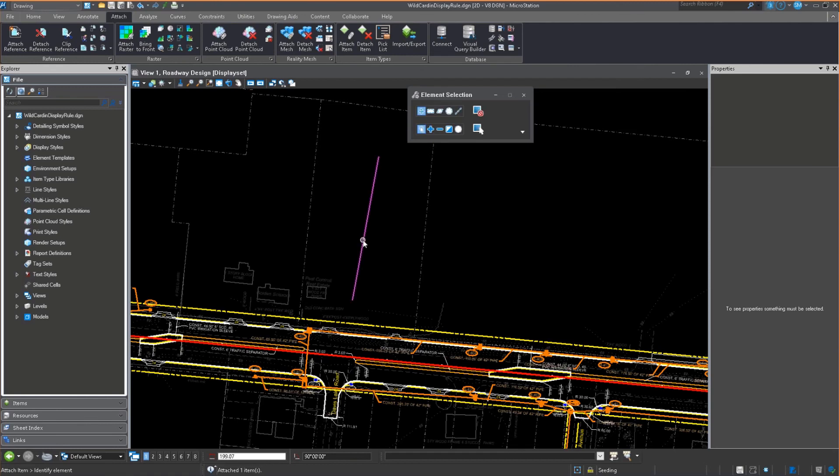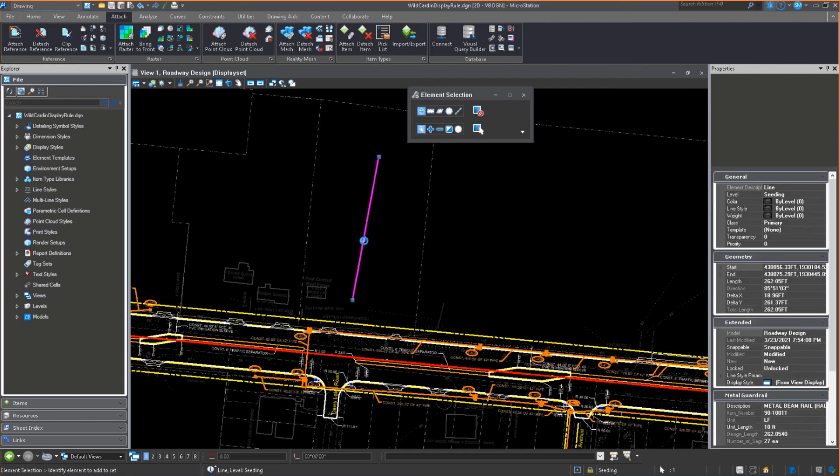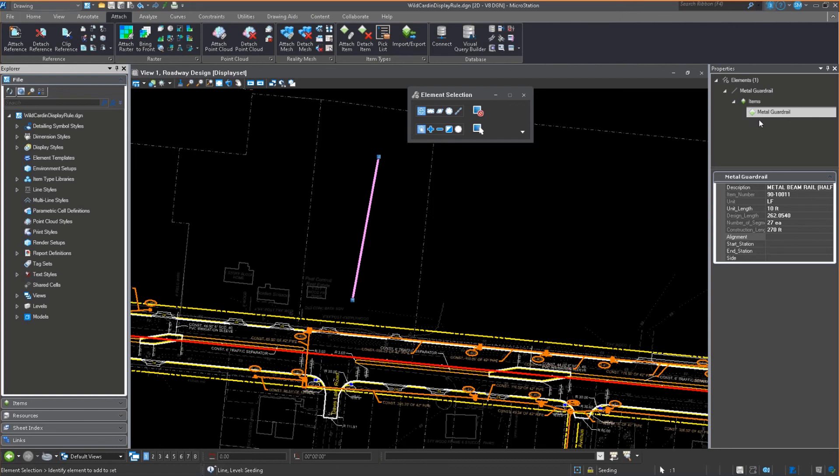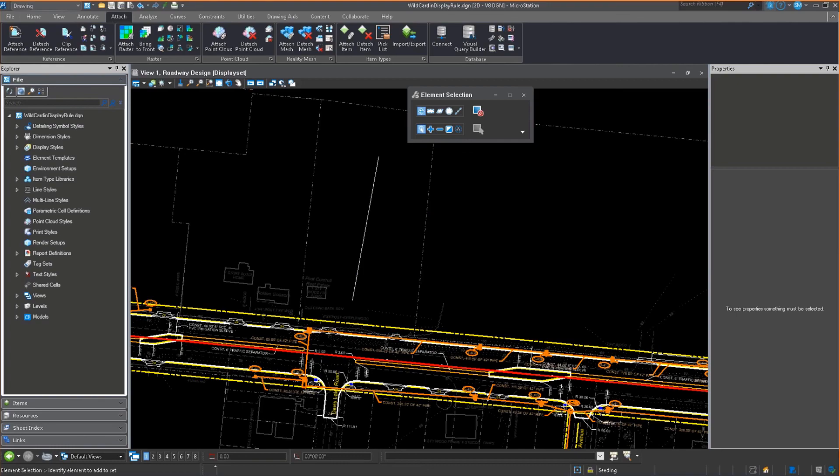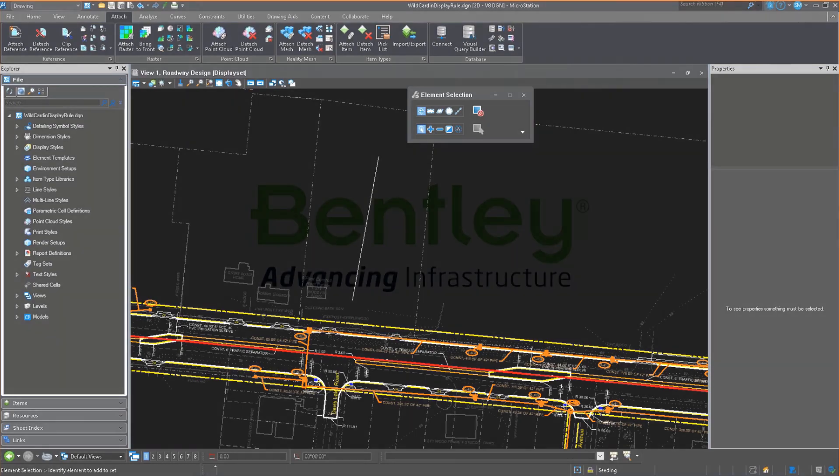But if I come into the metal guardrail, you'll notice that the construction, the actual length was 262 feet. It is, the construction length is 270. It's made up of 27 segments at 10 foot. And so it's all, you know, all the correct properties that we might want to track about that element.